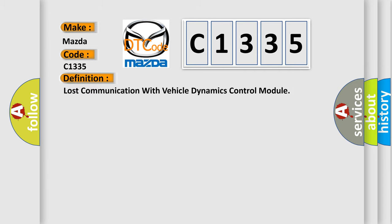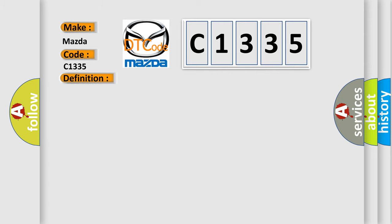The basic definition is lost communication with vehicle dynamics control module. And now this is a short description of this DTC code.